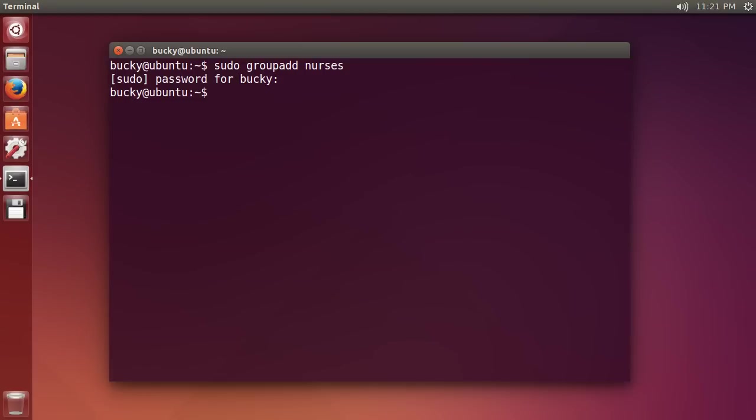Now, I am going to add my mom into this group because she's the only other user on this computer right now but eventually more people are going to be added to it, depending on what they do for work. So, in order to add a user to a group, you call the command sudo usermod and then you write minus a, let me type this first and then I'll explain what it means, minus G nurses mom.